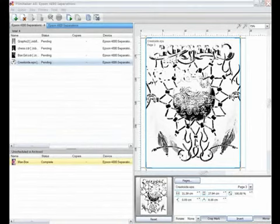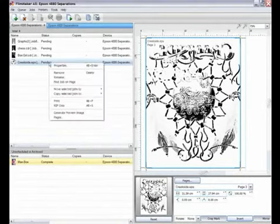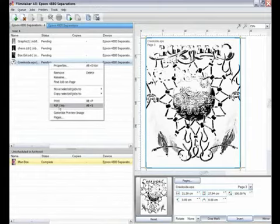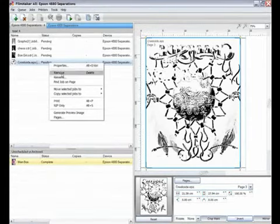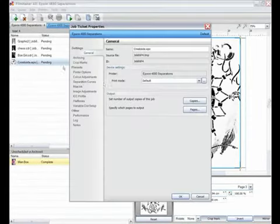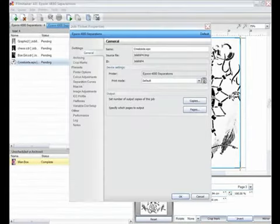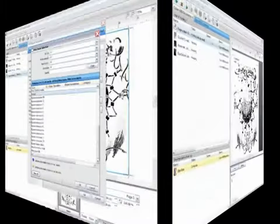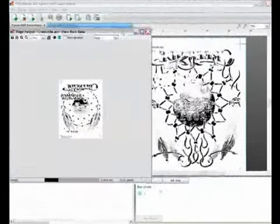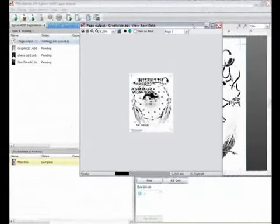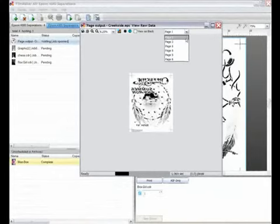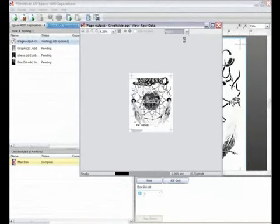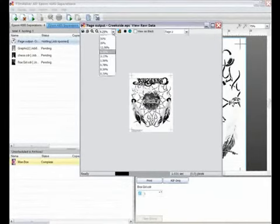The properties of each job can be viewed and edited with ease from a right click menu. From here it's simple to check and if needed change the print mode. Once the job is spooled or ripped and ready to print, the view raw data feature lets the user see each page as it will be produced on their chosen device.